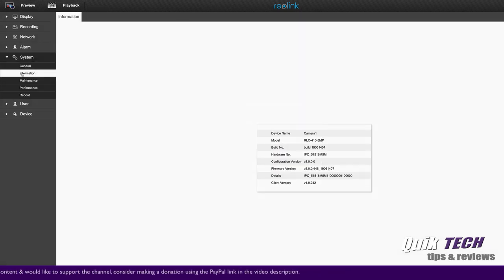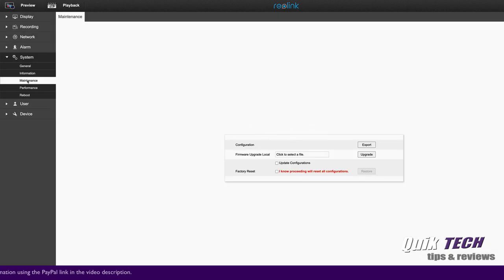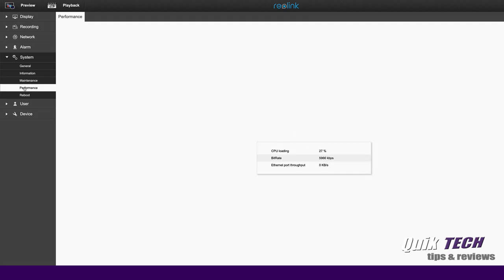Again, here's the camera device name and all the information. Here's a maintenance screen where you can upload a camera firmware file if you've downloaded it from Reolink's website. You could also export your current configuration as a backup.